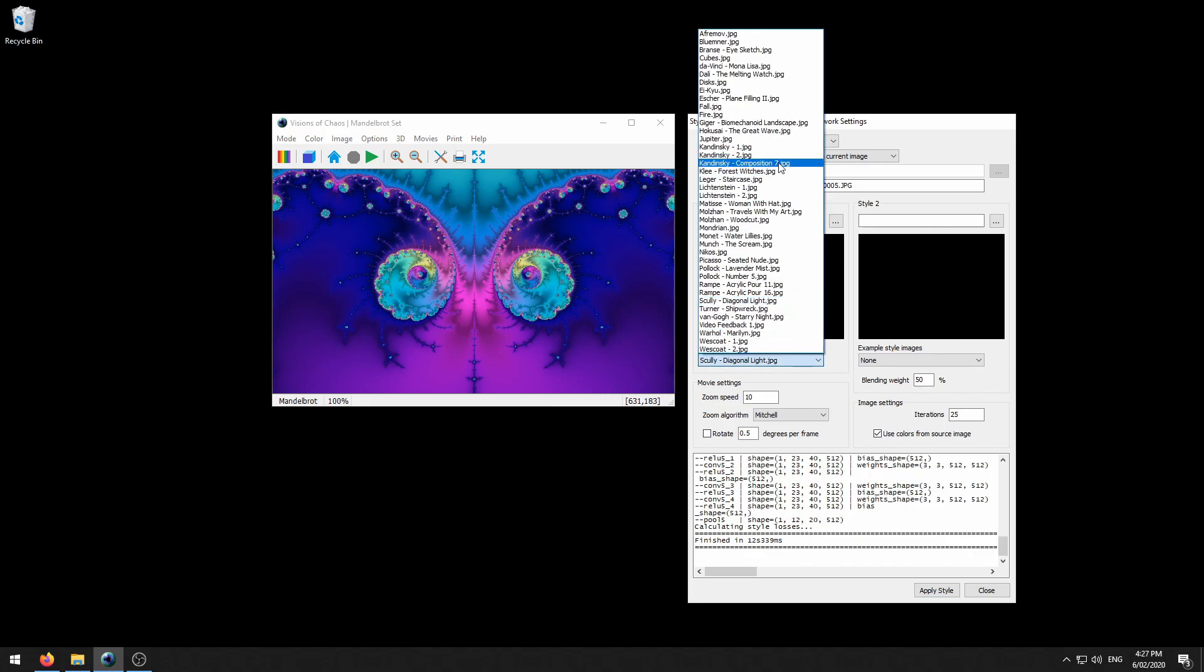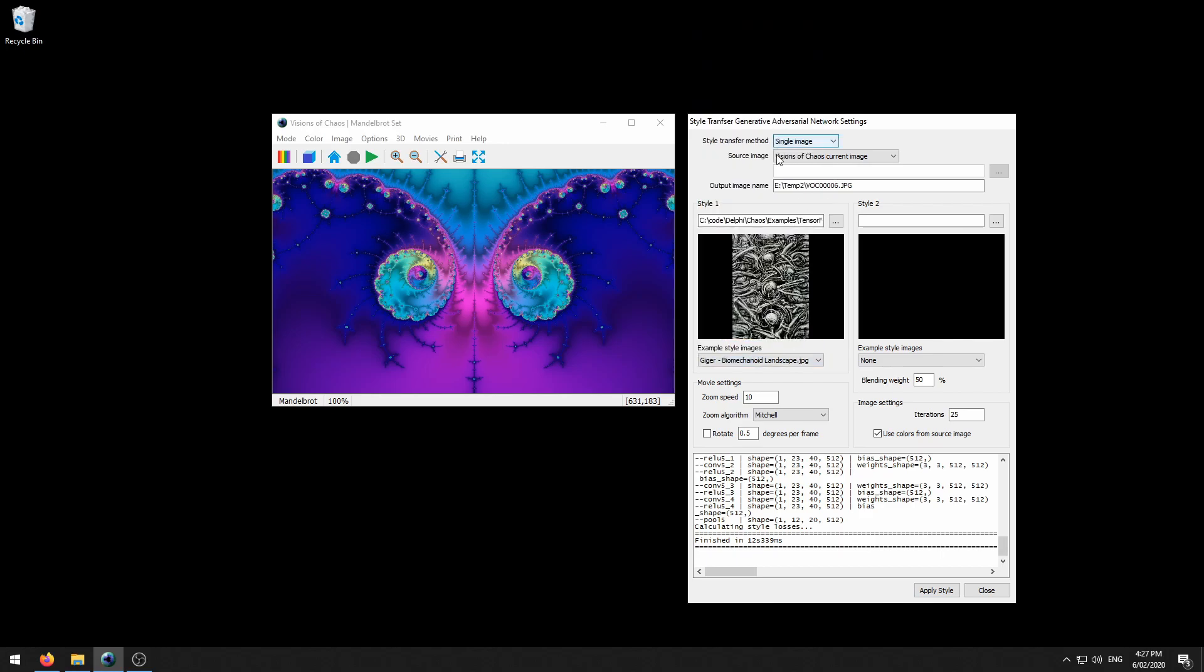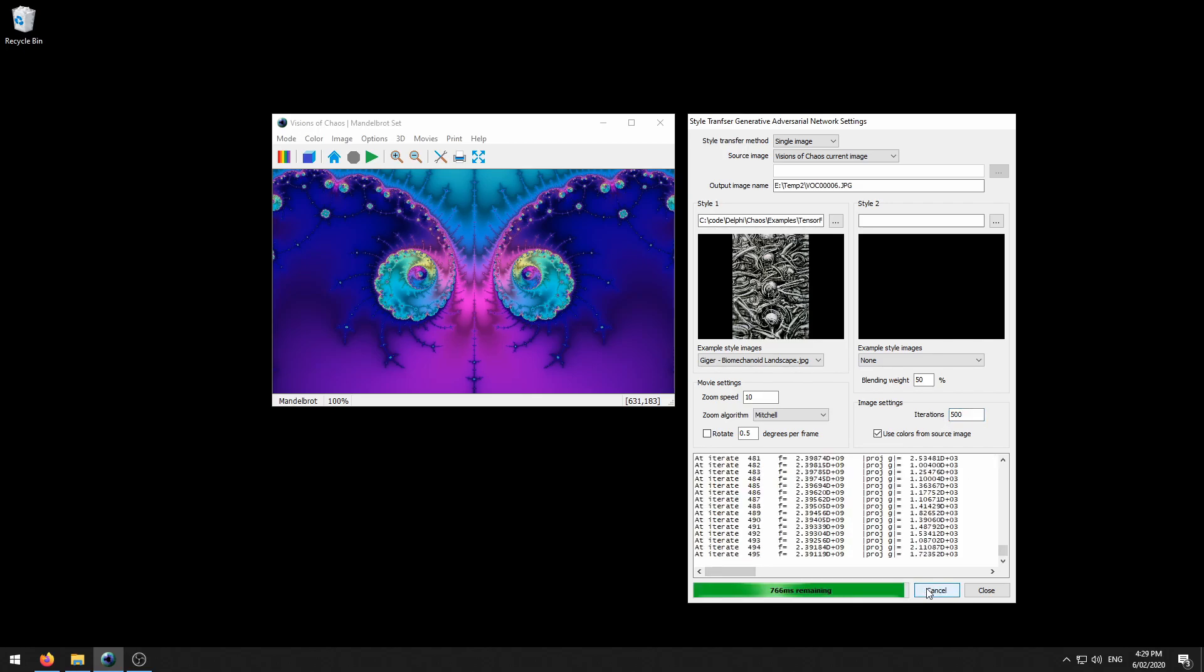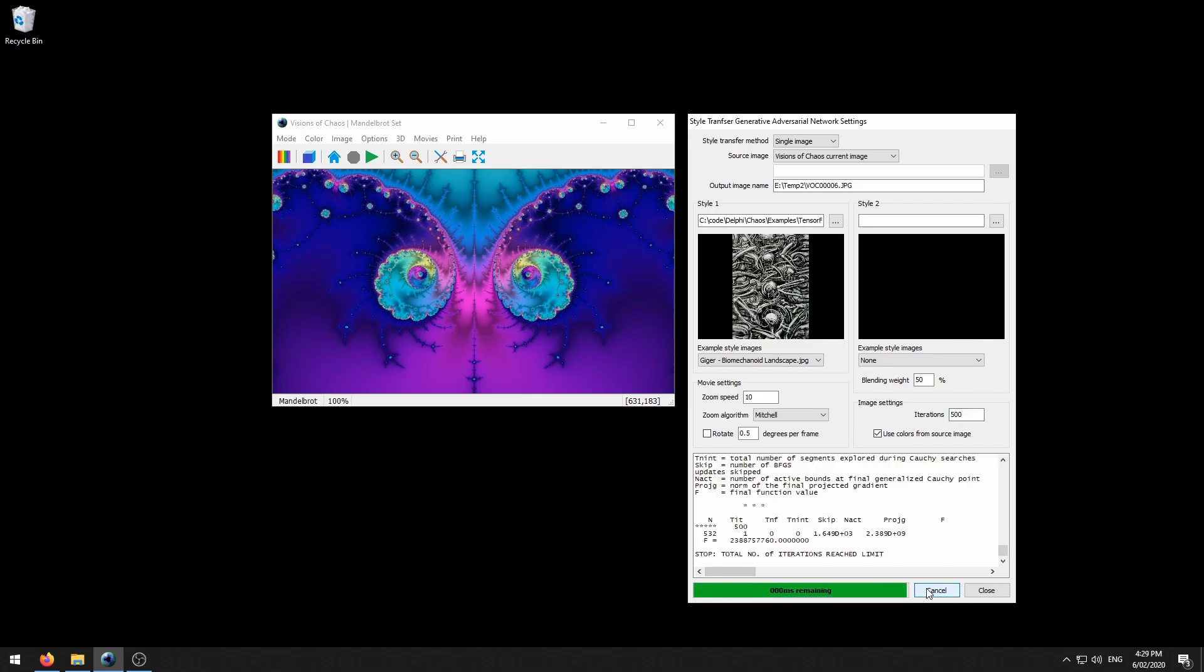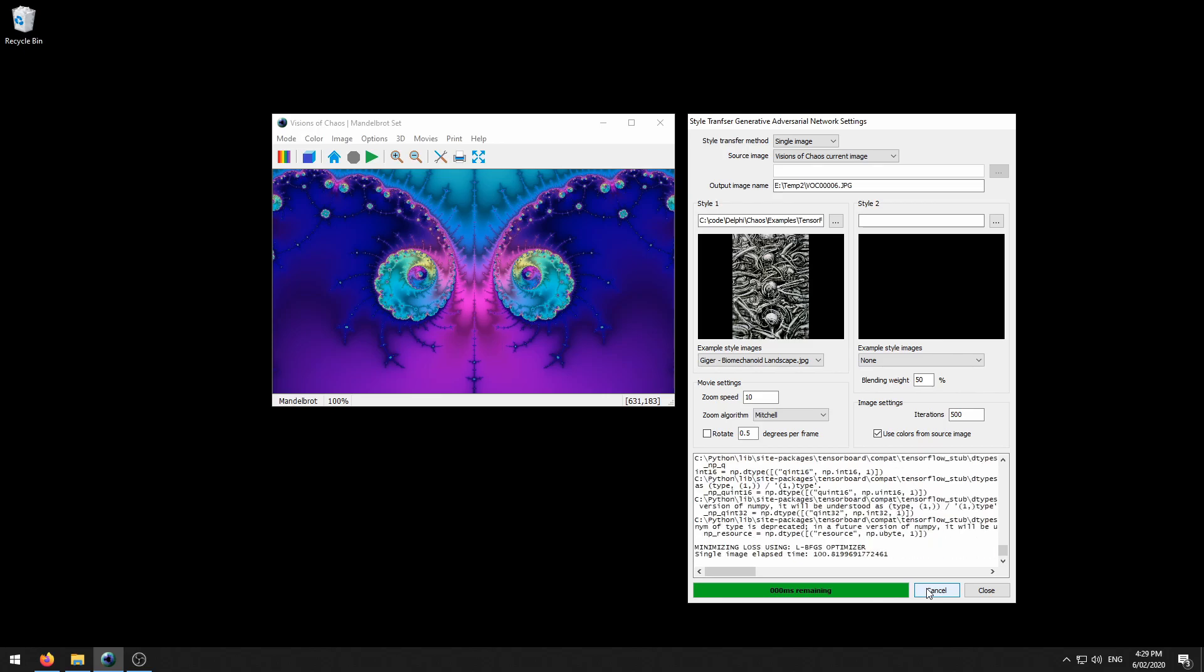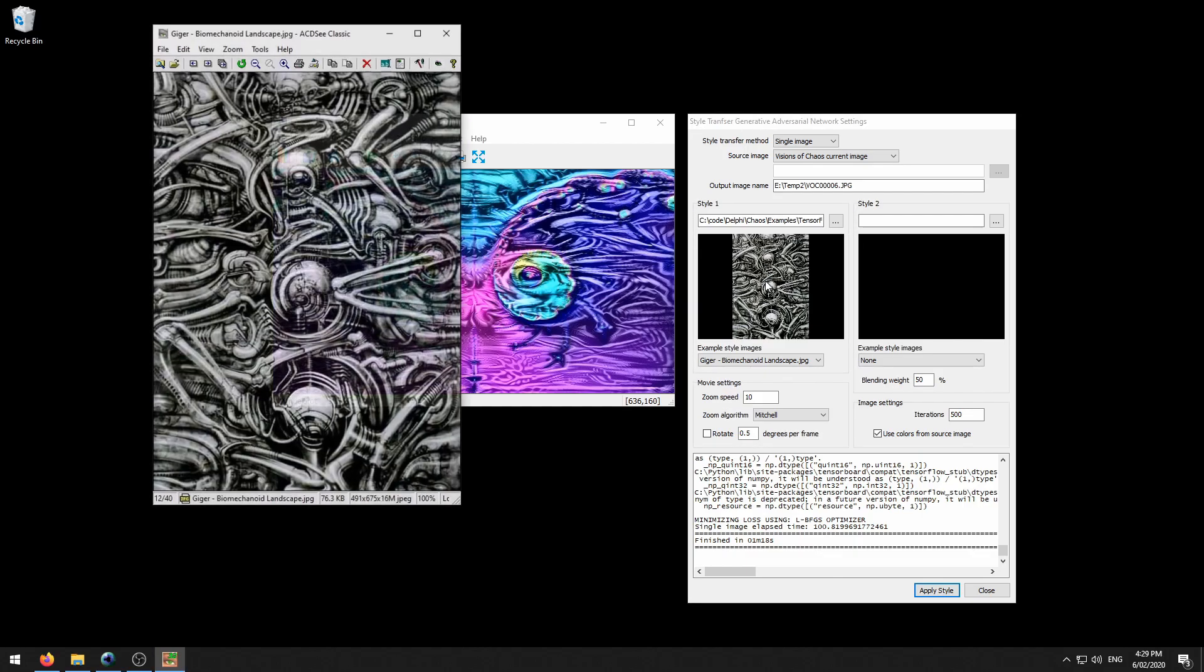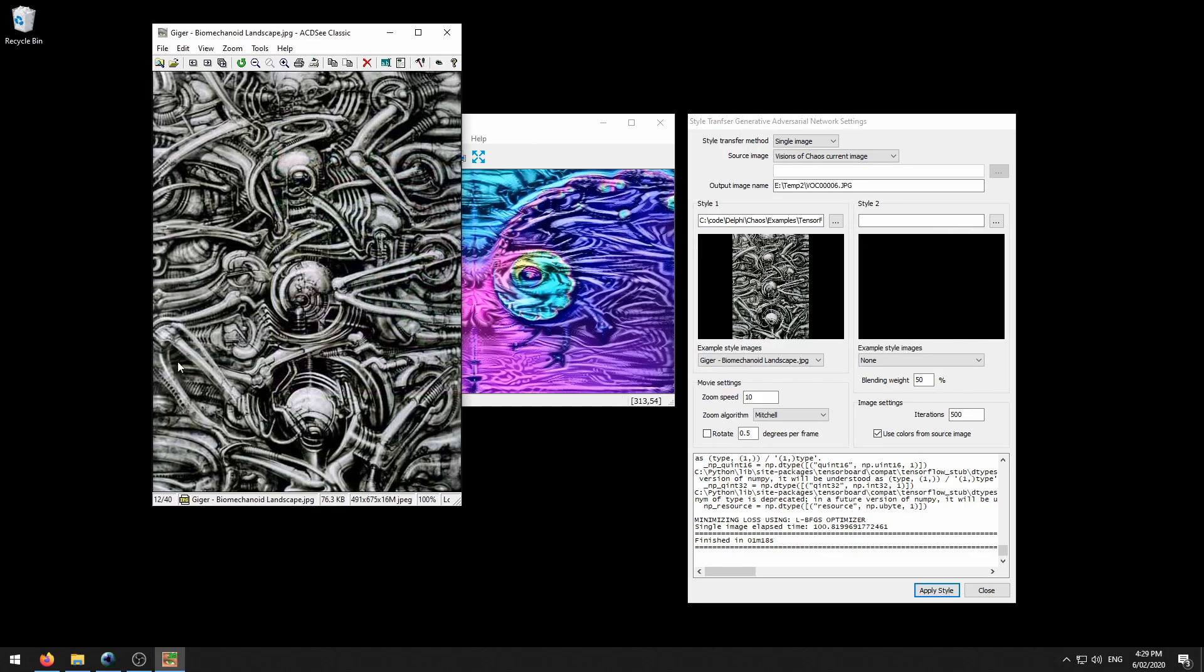If we now change to the Giga style, we'll put this back up to 500 and click apply style. You can now see that the final image is using the colors of the source image, but the style from the style image, which is this Giga biomechanoid landscape.